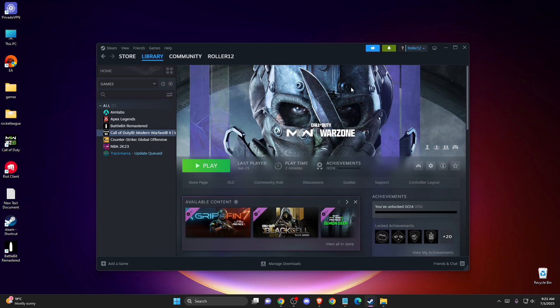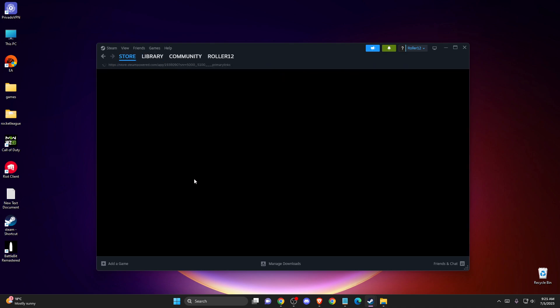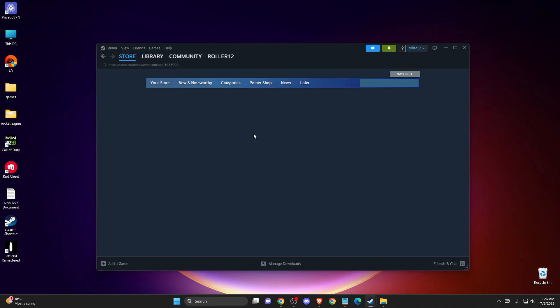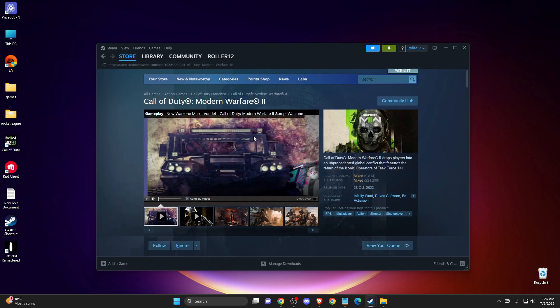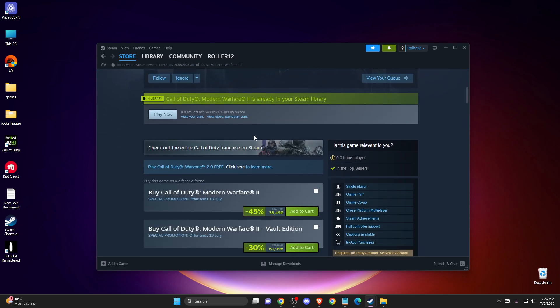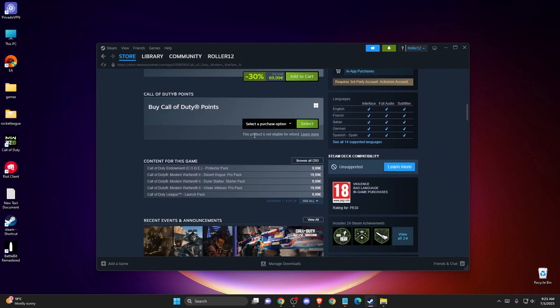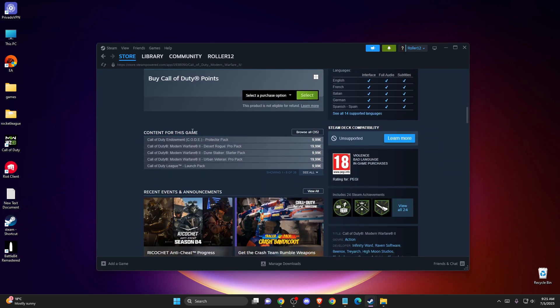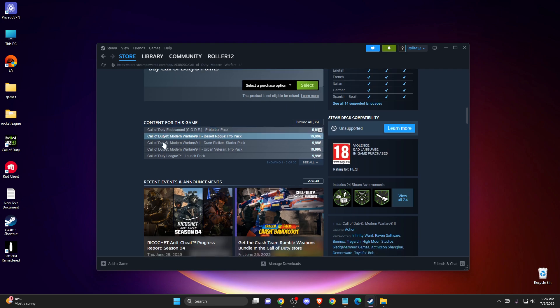And if you want to install it, then just go to the game, go to the store page, and then scroll down until you see, as you can see here, content for this game.